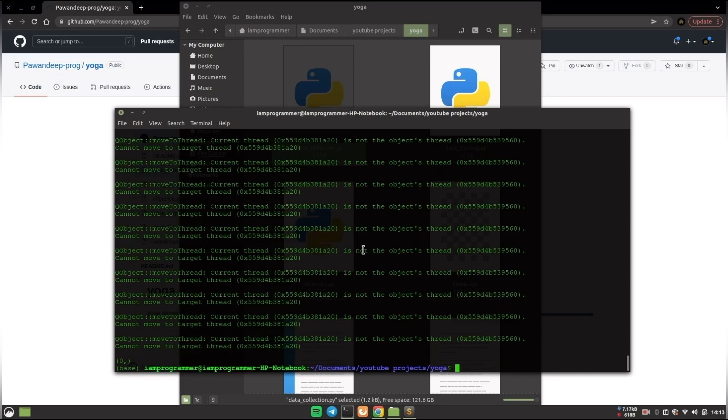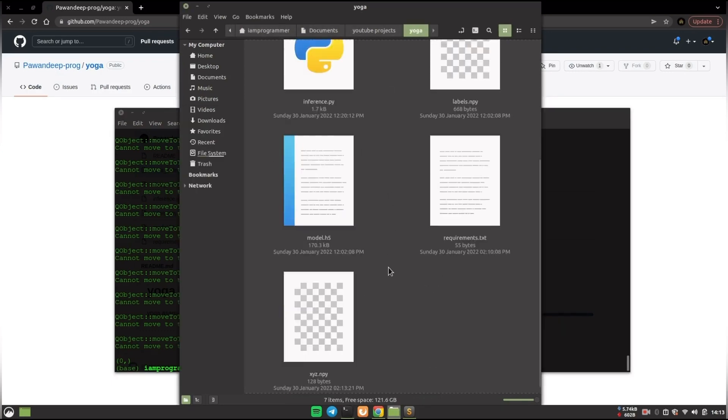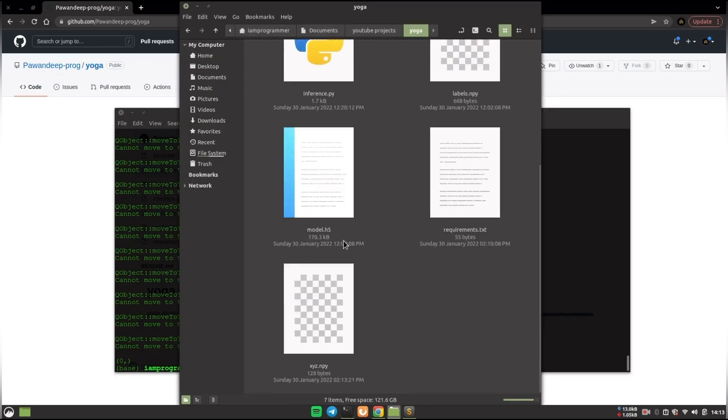After that it will collect the data for that and save it over here with the name whatever you have given, for example xyz.npy.